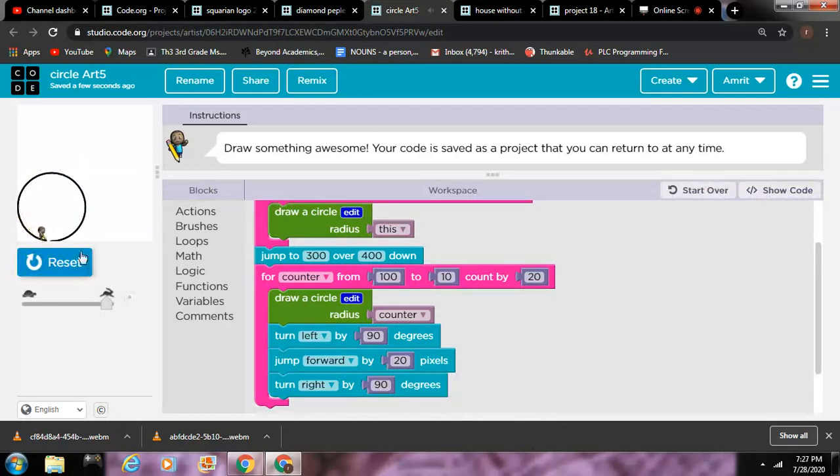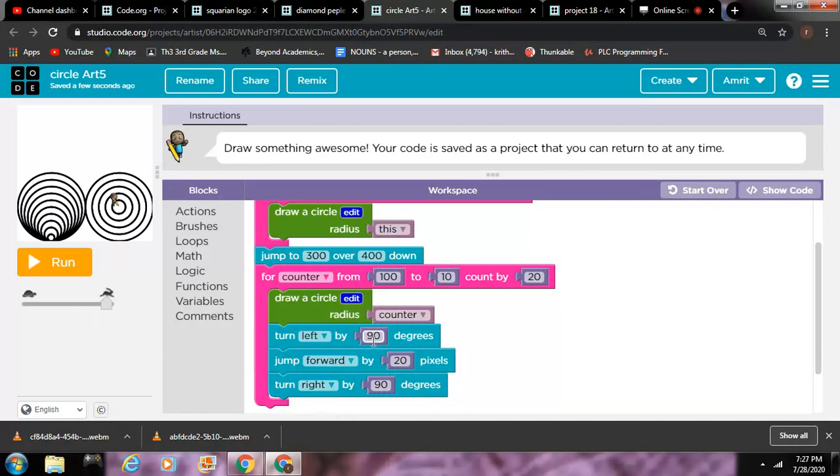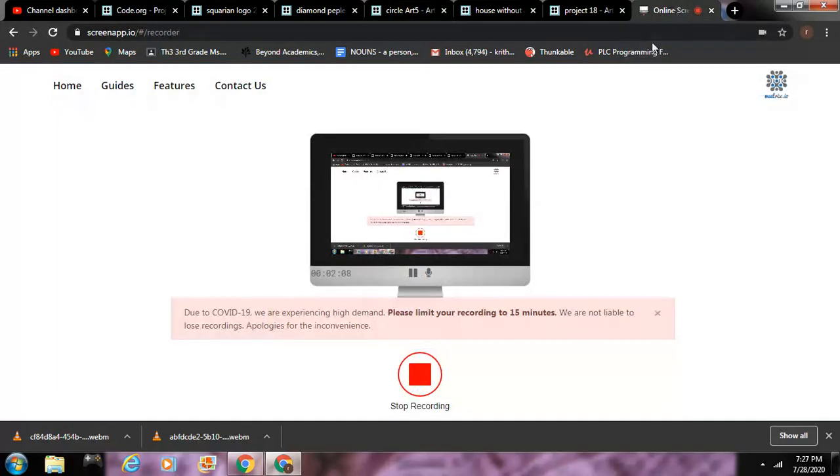It keeps doing it, goes like left, turns left to jump forward and then turns right again and draws a circle radius counter thing. Something like that. Bye guys, see you in my next video.